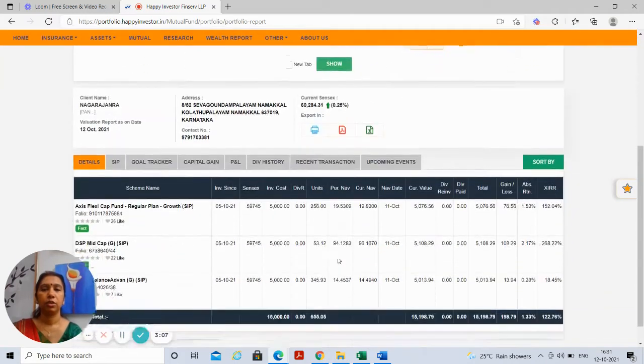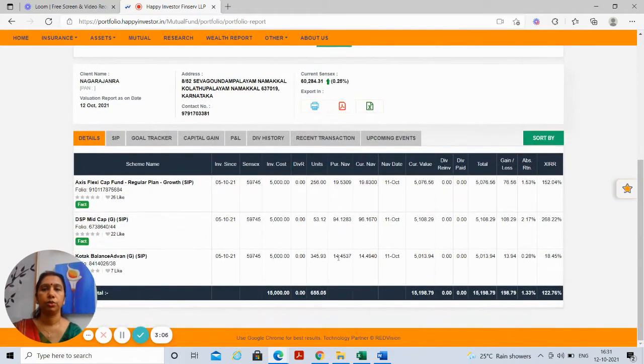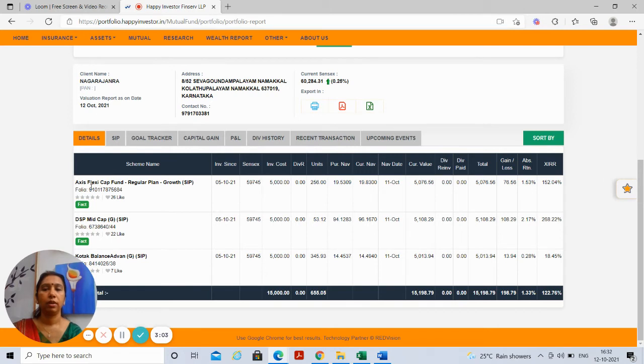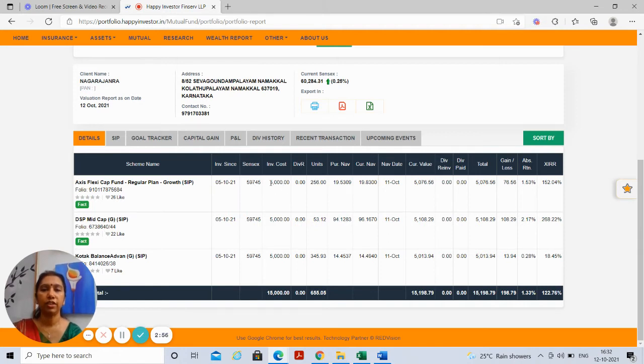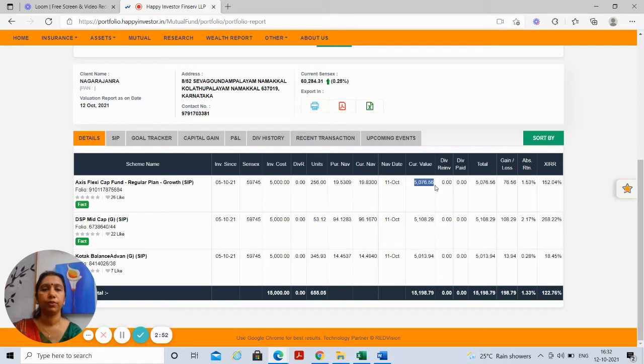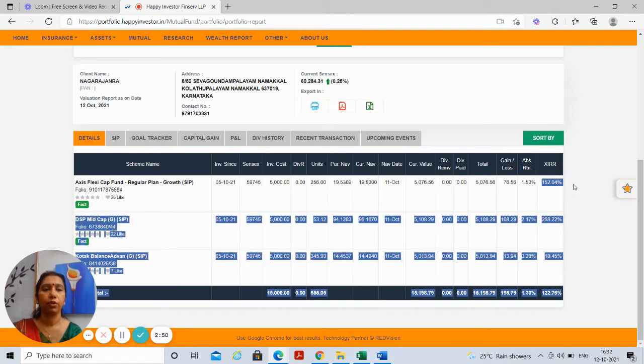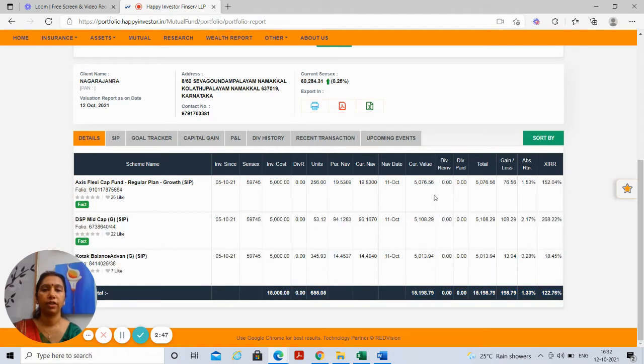This shows you the various funds into which you are invested in and this shows the invested cost, the current value, and the annual growth for each of the funds that you are invested in.